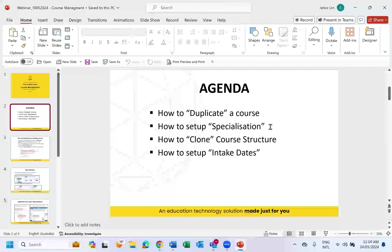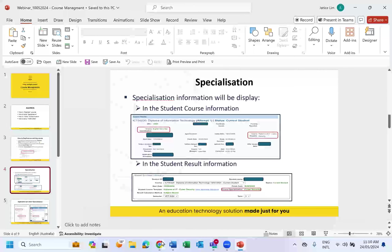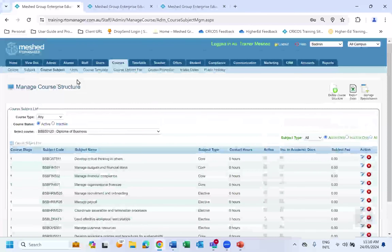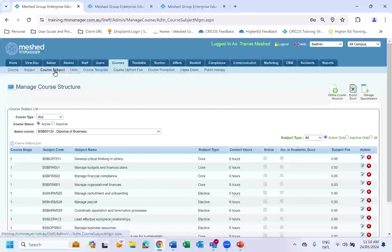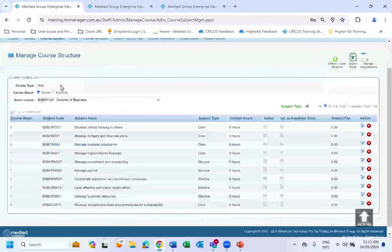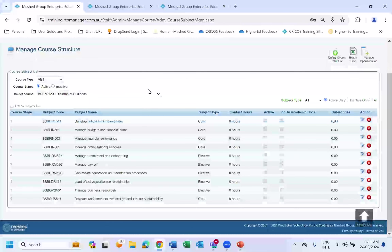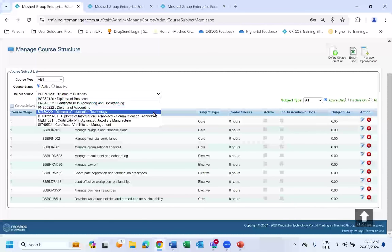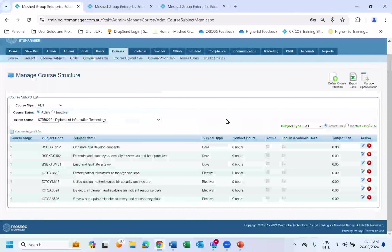We have already duplicated the course with the new course code and new course name. Next on our agenda, we want to talk about specialization. Many people ask how to set up specialization in RTO Manager. To set it up, go into Course, under Course Subject, and choose the selected course — in this case I'm using the original Diploma of Information Technology.